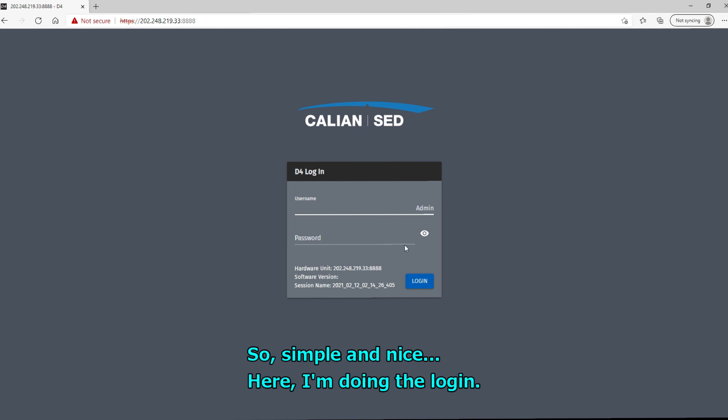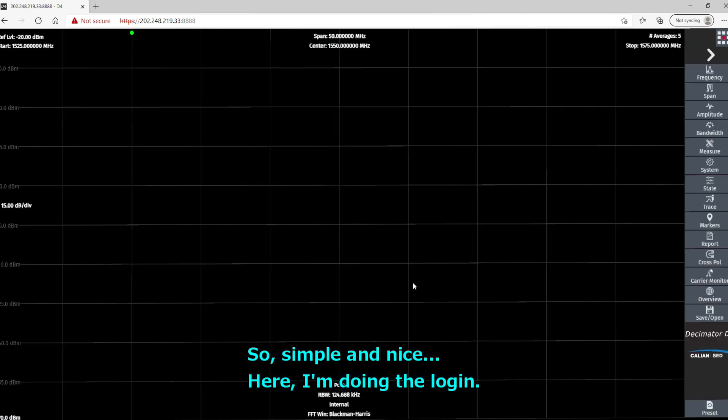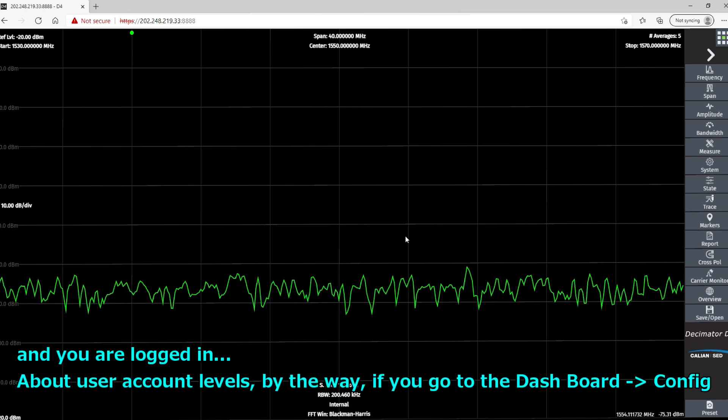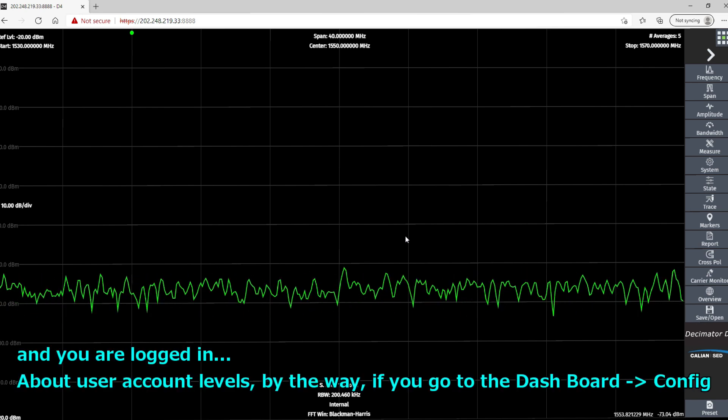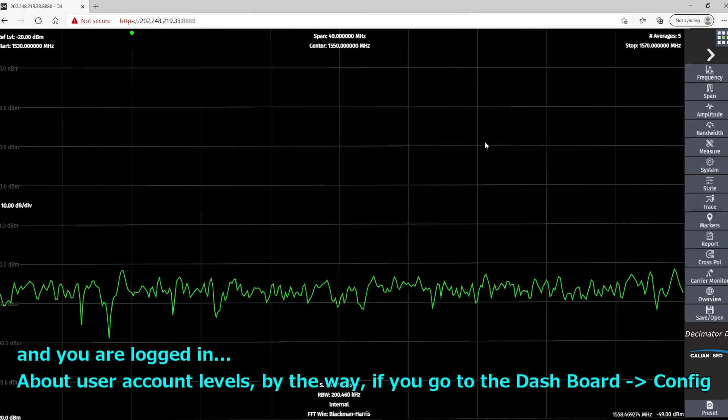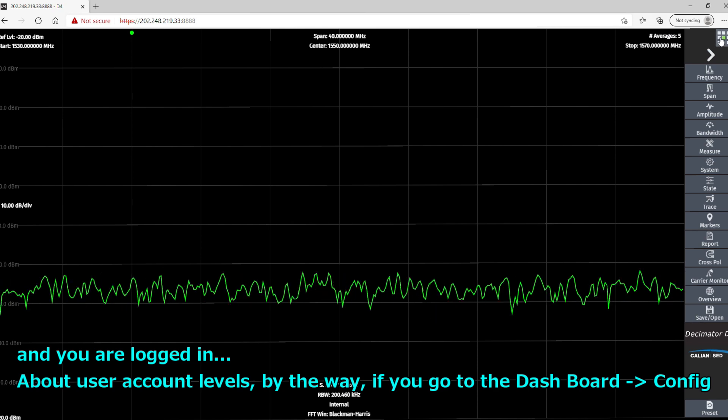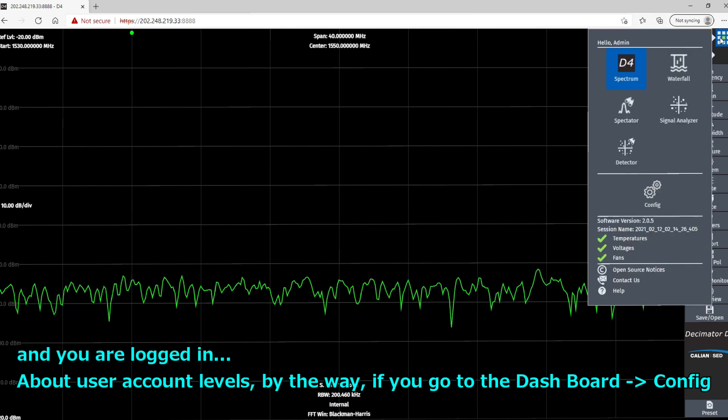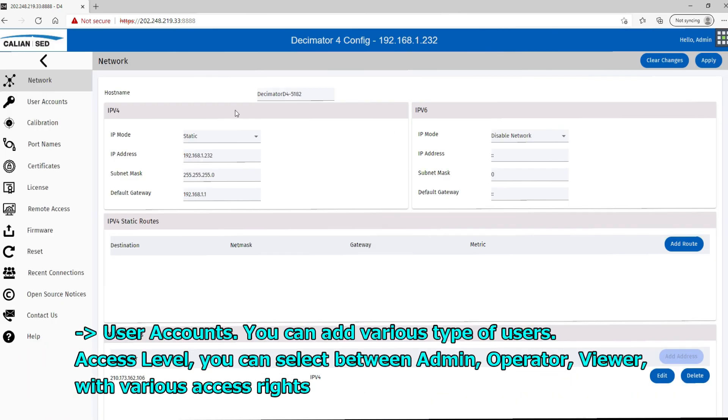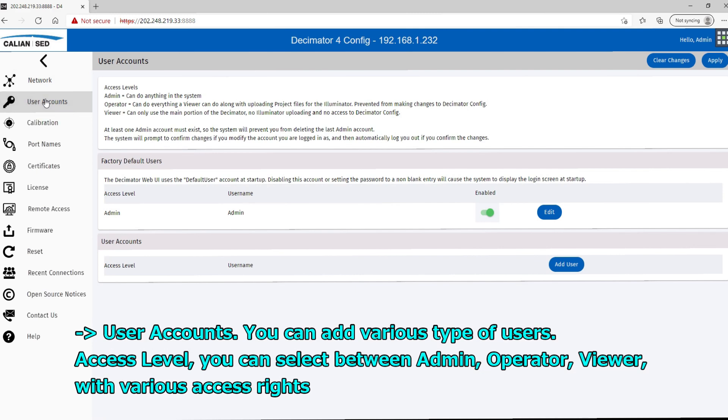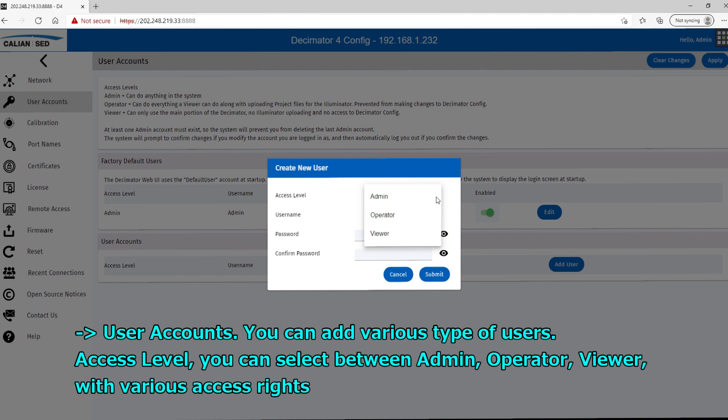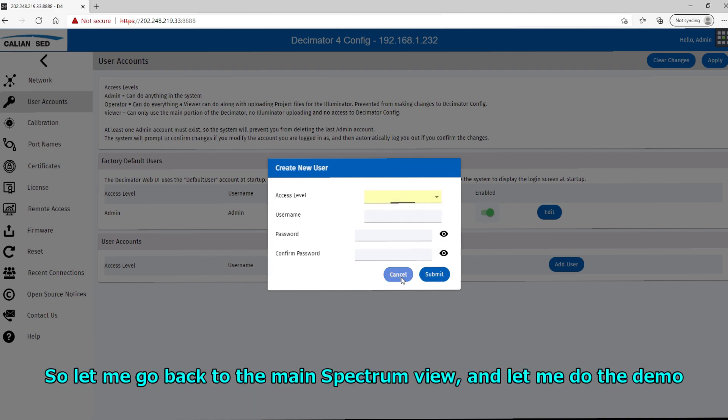So here I'm doing the logging. All right, and you are logged in. About the user account level, by the way, if you go to dashboard, configure, and user account, you can add various types of users. You see here access level. If you click, you can select between admin, operator, viewer, which gives you various access rights.